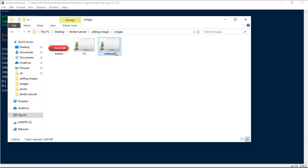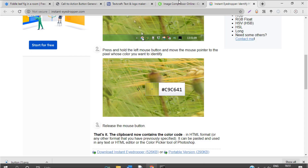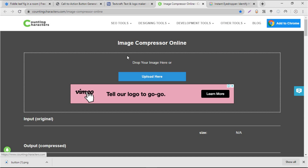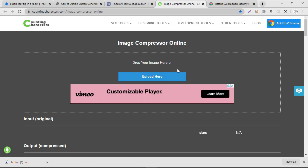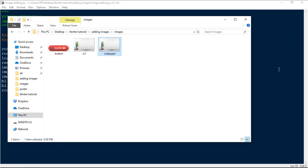If your background image file size is very large — like 8.99 MB or 40 MB — you can go to a website called Image Compressor Online to compress the image so it won't take much time loading in the tkinter window.